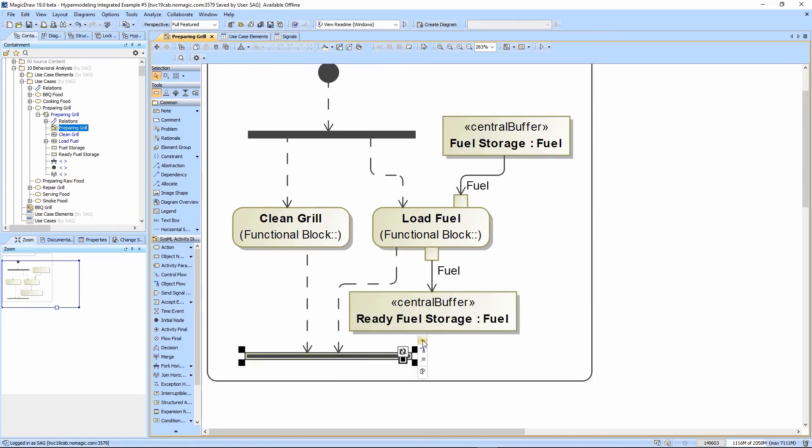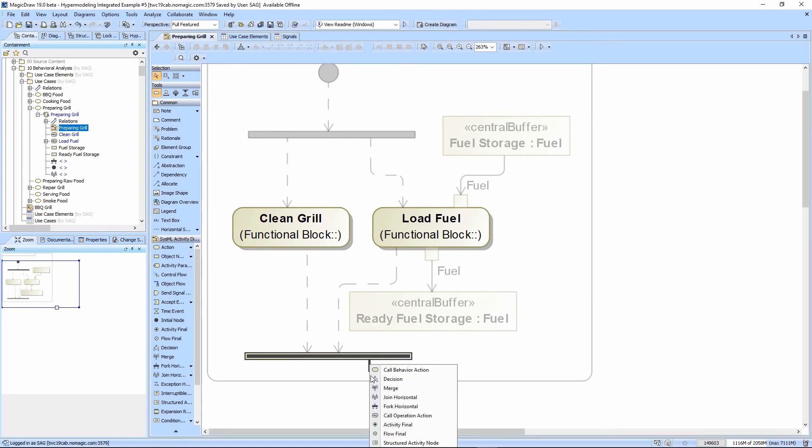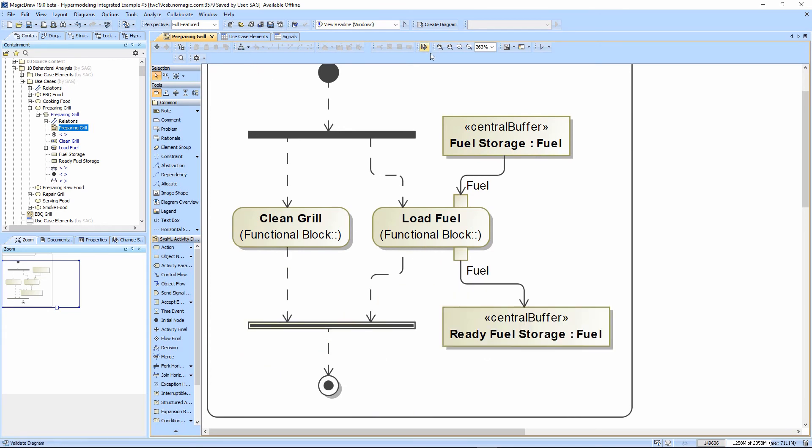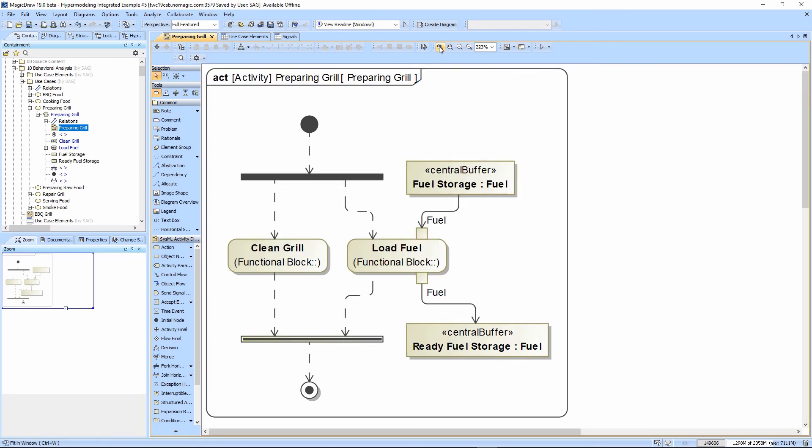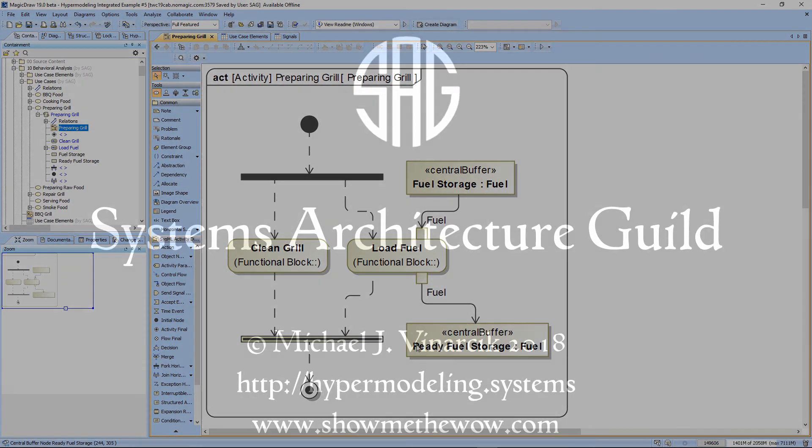We seem to have lost our final node somehow, so I will fix that. I'm going to click on the control flow out, right click, and it gives me a bunch of choices. I'm going to pick my activity final. So we now have the nicely formed activity diagram here, where the control comes in and splits. Clean grill has to happen before it sends its token out. Load fuel has to happen before it sends its token. Both of those have to complete before this is considered completed, and we've moved fuel from fuel storage into the ready fuel storage.